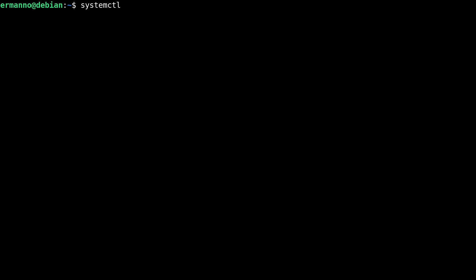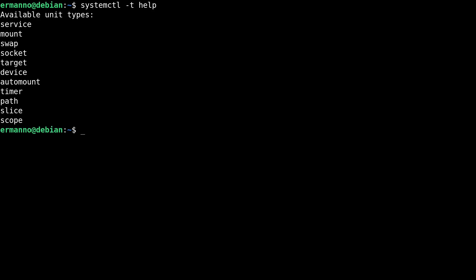SystemD is composed of several units. To find out what kind of units we have, you can use systemctl -t help and hit enter. You can see the available unit types: services, mounts, swap, sockets, targets, device, automount, and so on. For example, service — if you have a service like network-manager.service, that is the service managing Network Manager. Sockets are ports where SystemD is listening. Targets — for example, the multi-user target — if defined, would boot up on the terminal directly. We also have device, automount, and many others.